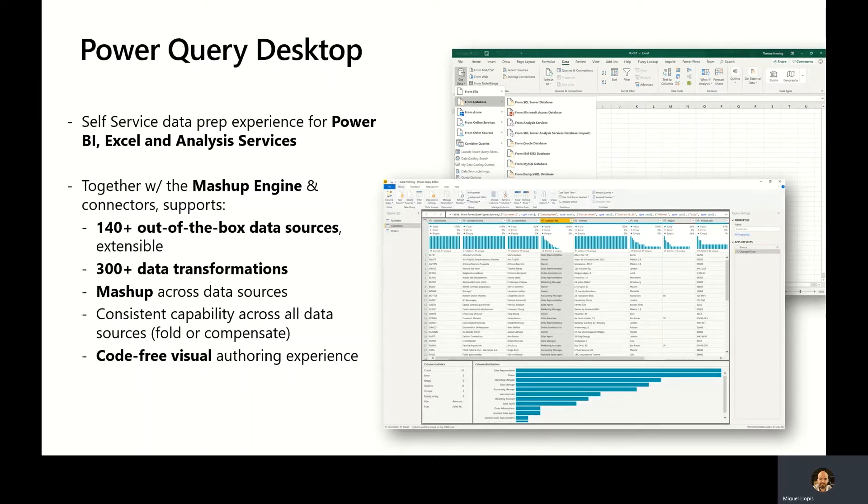As you can see, the experience is very code-free and visual, which makes it very engaging for end users.